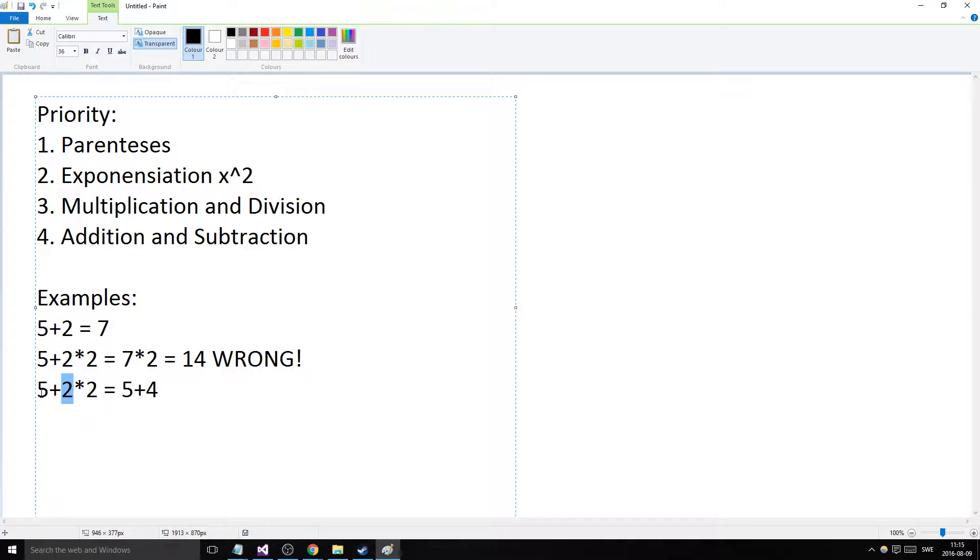It doesn't matter where in the equation this is. You don't read it from left to right - you have to go in and check for these things and calculate them first according to this priority list. So this gives us 9, which is right.